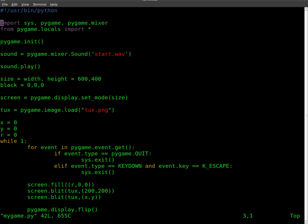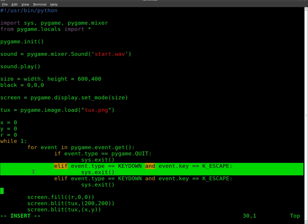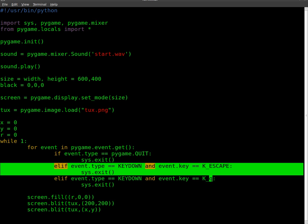You can also, I'm going to copy and paste this just to save time. And right here I'm going to add if key down and key equals lowercase q. So K_q, then sys.exit.